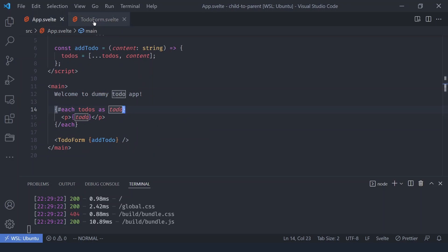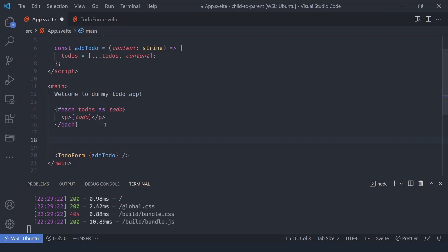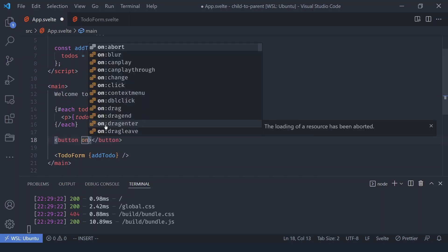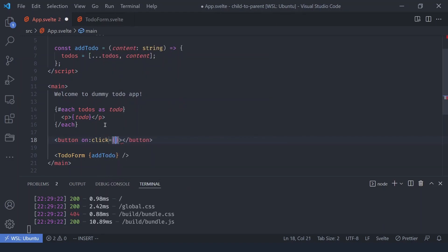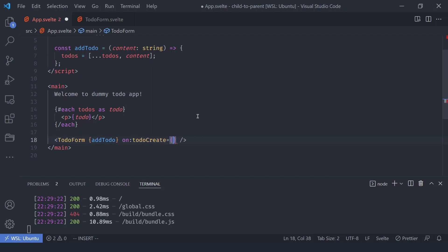Now instead of the parent passing a function for the child to call, you can let the child dispatch an event. Just like when you click a button you get a click event and can listen to it with `on:click`, you can create custom events and dispatch them. For example, you can listen with `on:todo-create`, and whenever that event is dispatched, the specified function will run.